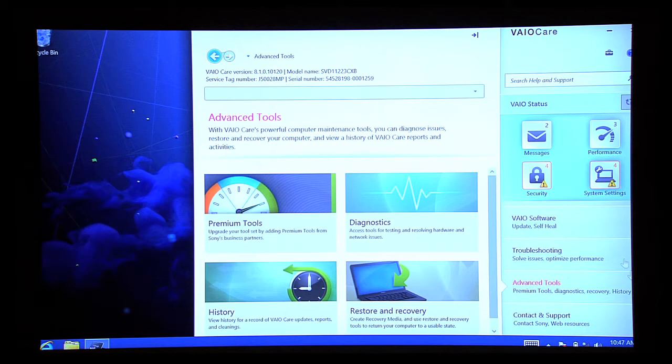Advanced Tools allows you to upgrade to get more advanced tools such as premium diagnostic, restore, and recovery tools. You will also receive other features such as the cleaning history and updates of your Vio PC.